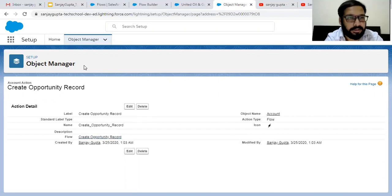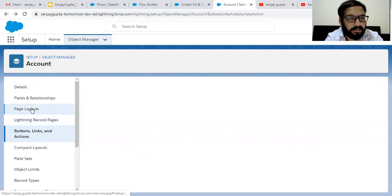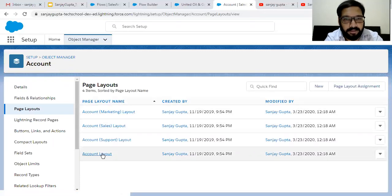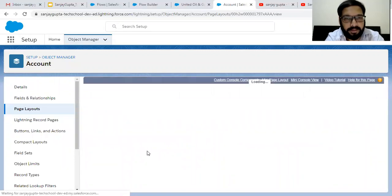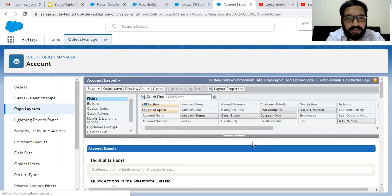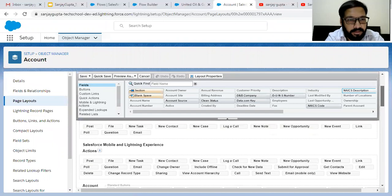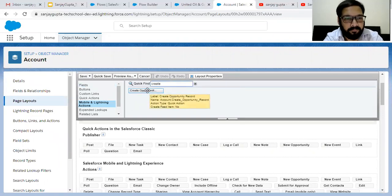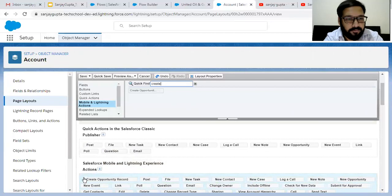Now we are ready to use it. One more thing we need to do — I'm clicking on Back and going to the page layout. We need to put this quick action on the page layout as well so that it will be visible on the record page. Scroll down to the Salesforce Mobile and Lightning Experience section, and from Mobile and Lightning Actions, search for 'Create Opportunity Record'. Drag and drop it to the first position and click Save.